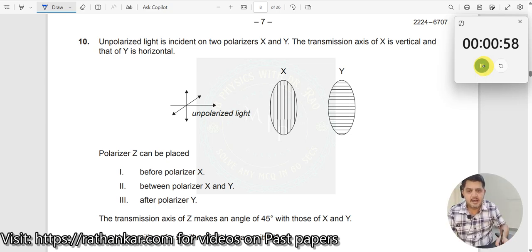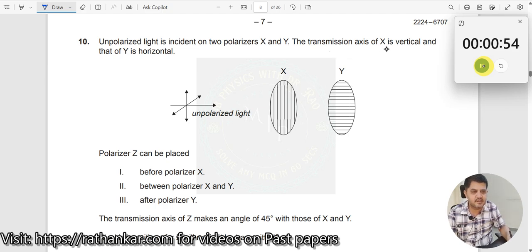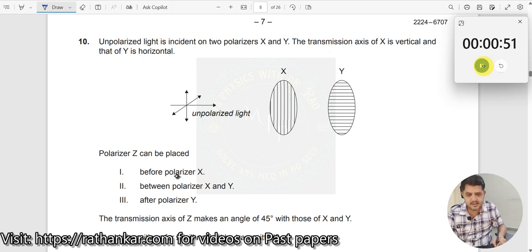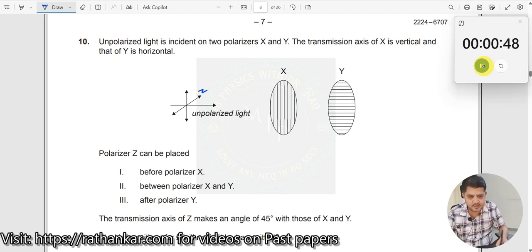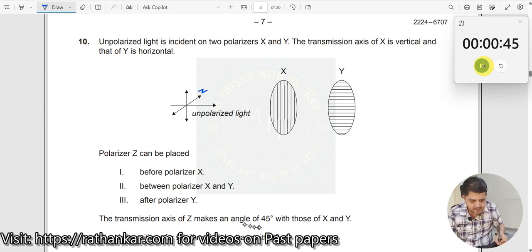Question number 10. Unpolarized light is incident on two polarizers X and Y. The transmission axis of X is vertical, Y is horizontal. Polarizer Z can be placed — this is your polarizer Z — and the transmission axis of Z makes an angle of 45 degrees between those of X and Y.